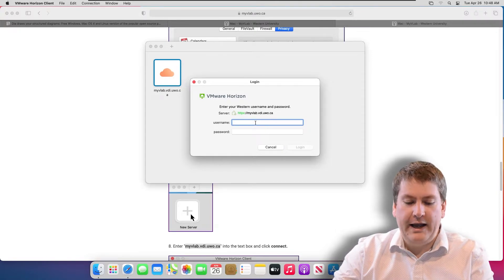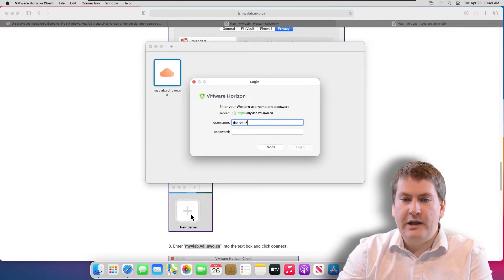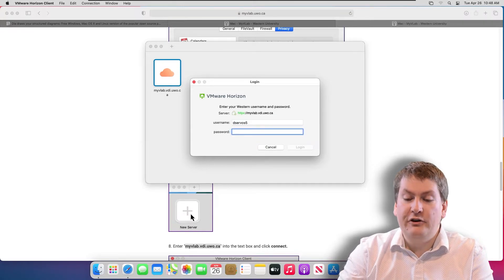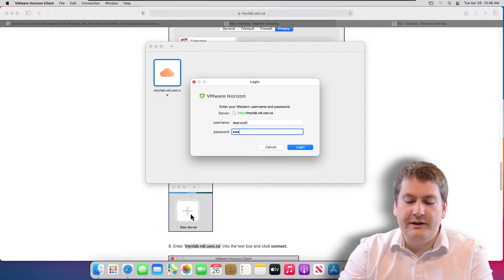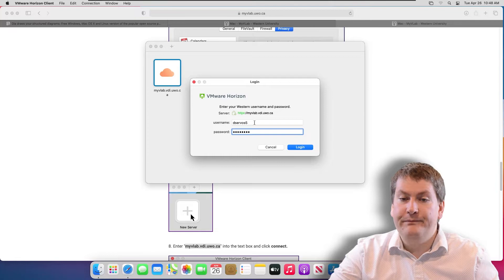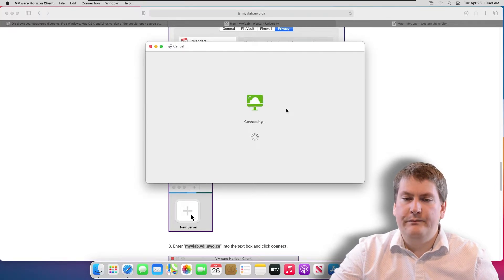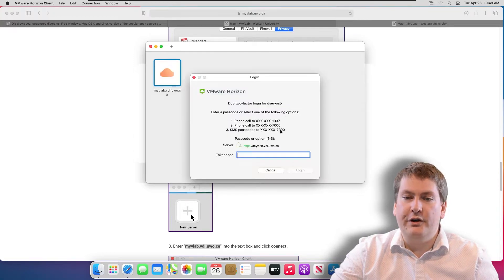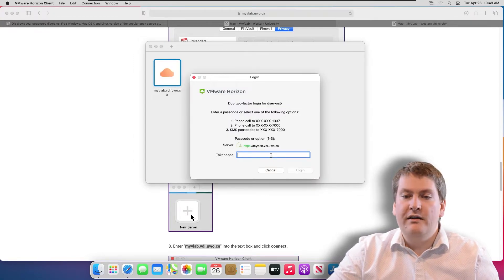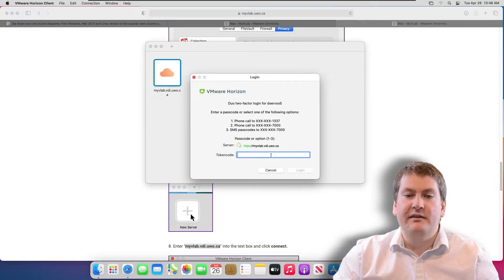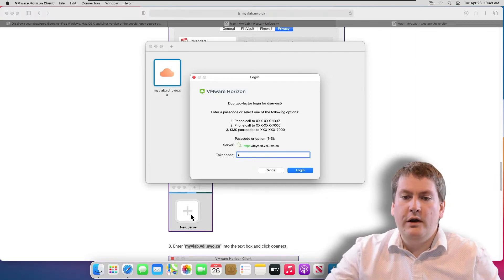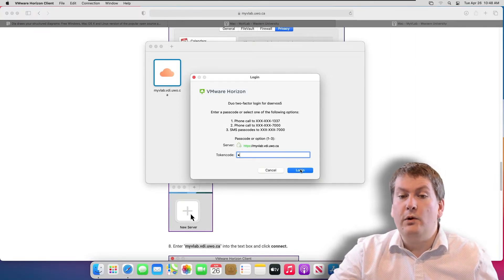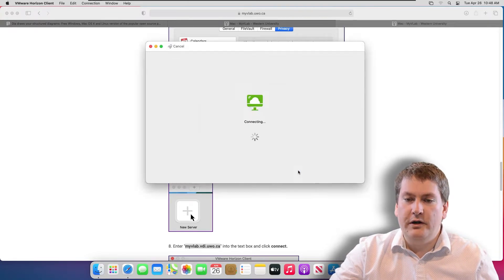Now it's going to ask for your Western credentials. So this isn't your Mac credentials, it would be what you use to log into OWL or Student Center. As part of this process, it's going to ask you for your multi-factor authentication. You should have this set up already, and it either sends a text to your cell phone, or it will send a phone call if you have it set up that way. We're going to do phone call.